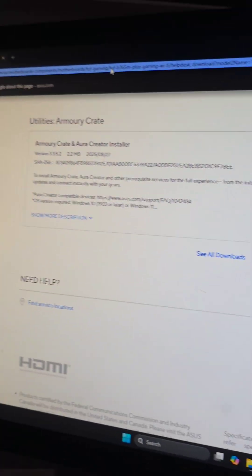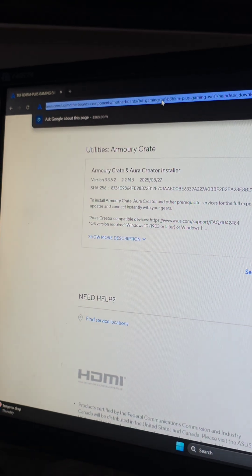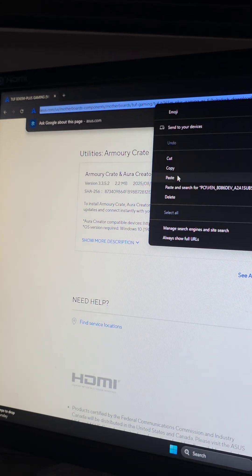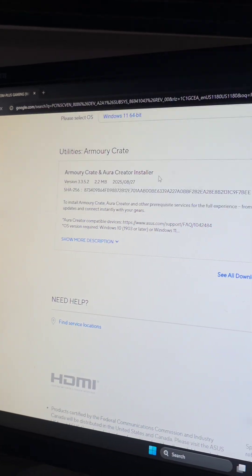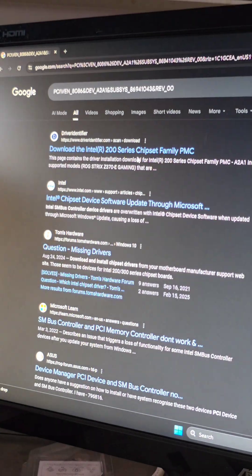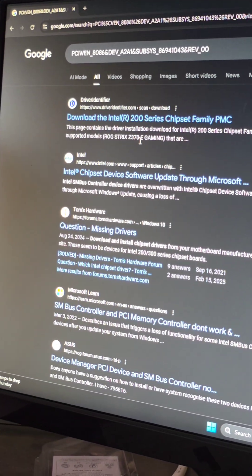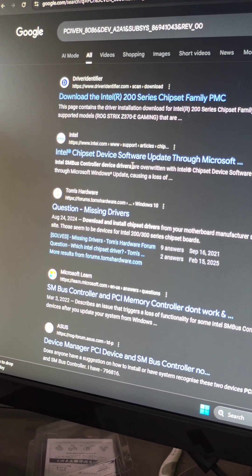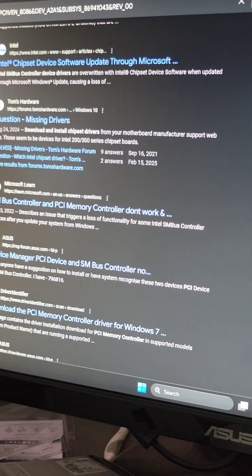And we'll paste that into a web browser, enter, and you can see it's the Intel chipset.